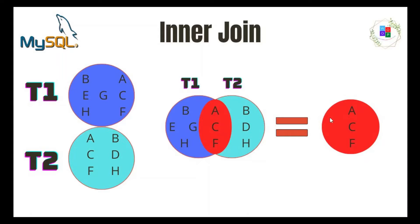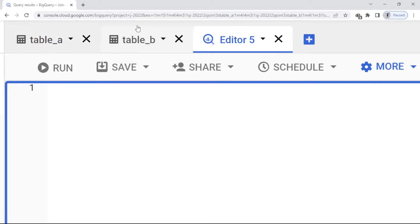The result will be a smaller table because with inner join we pull out the data which are in both table A and table B. And here, for example, you can see I have table A here and table B here.